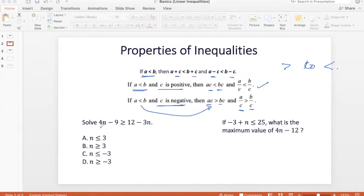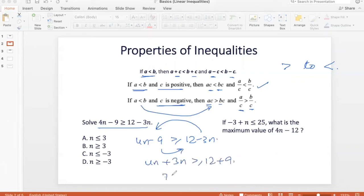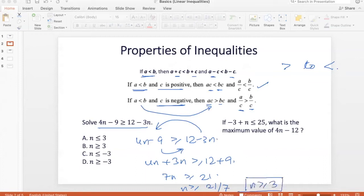For example, let's look at: 4N minus 9 is greater than or equal to 12 minus 3N. I bring minus 3N to the left and take minus 9 to the right-hand side. So, 4N plus 3N should be greater than 12 plus 9. So, 7N should be greater than 21, meaning N should be greater than or equal to 3 — option B.